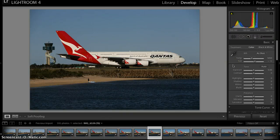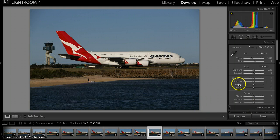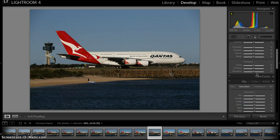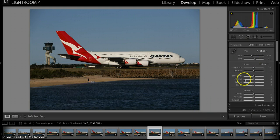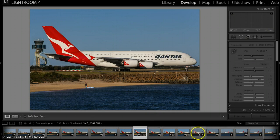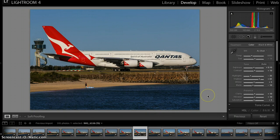Hey guys, sorry about the delay in getting this, but this is my workflow for using Lightroom 4 for my aviation photography. As you'll see, this one hasn't had anything done at this stage — it's just all the default settings — whereas this one here is a previously edited version of Qantas 1 the other day.